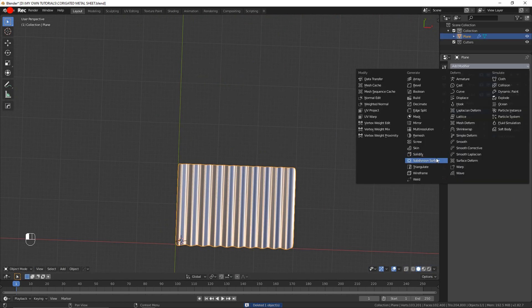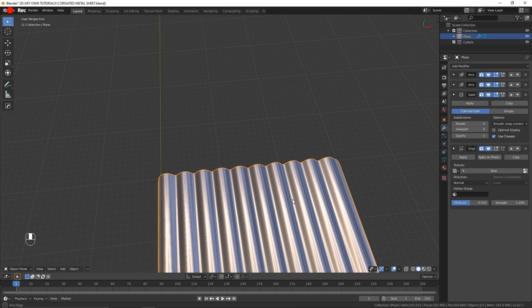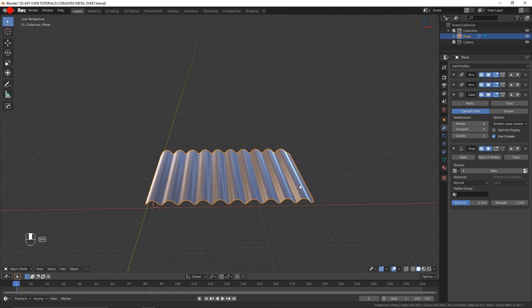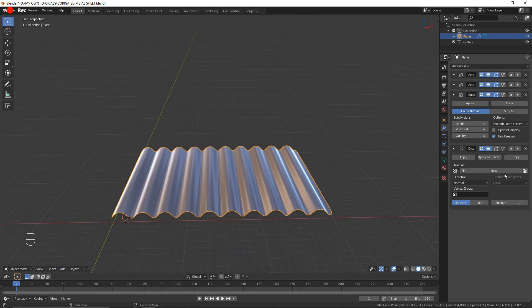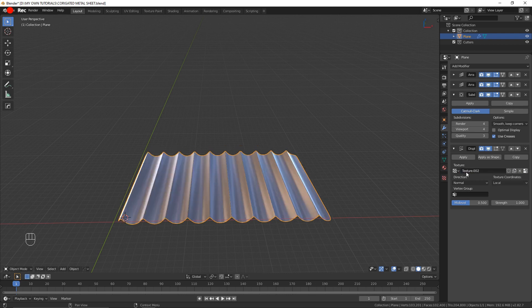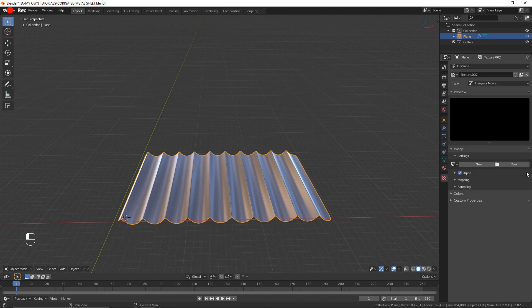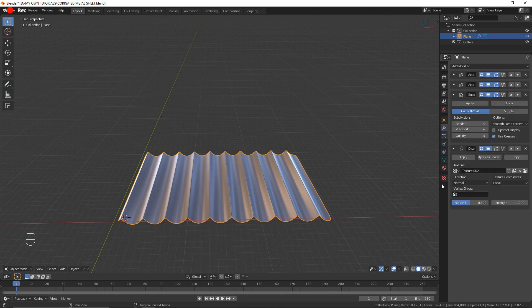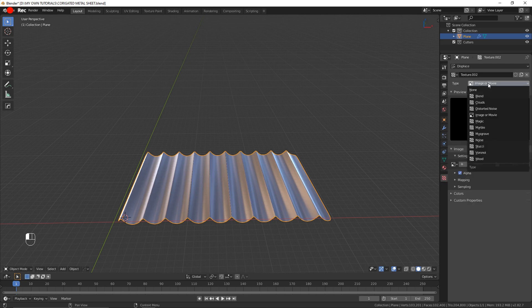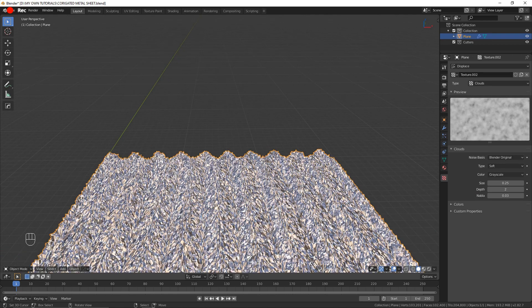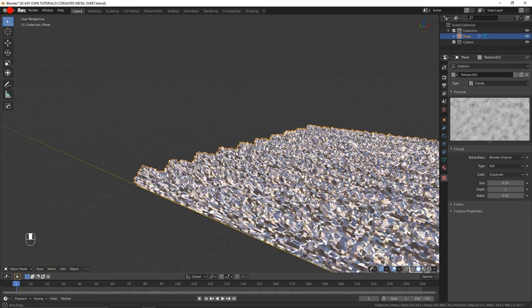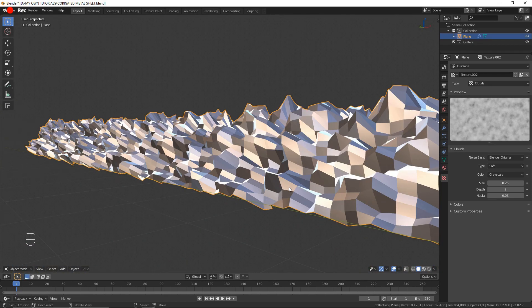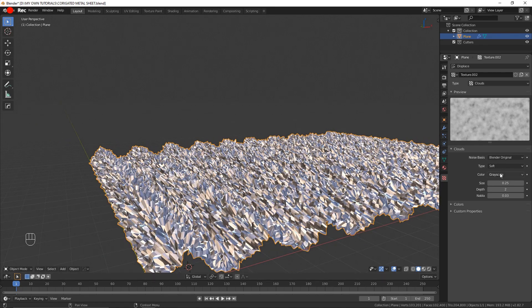I'm going to add a displacement modifier which you'll see the usefulness in just a few seconds. I'll click on new to add a new texture and then click on this icon here. This is basically just a shortcut which switches from this to this. We're going to go here in type, select the cloud. As you can see, the displacement modifier is affecting the mesh. It's not pretty, it's not what we're aiming for.